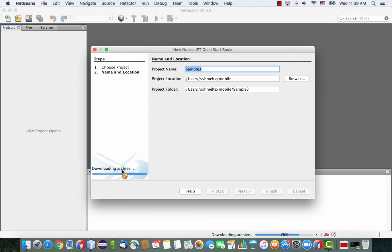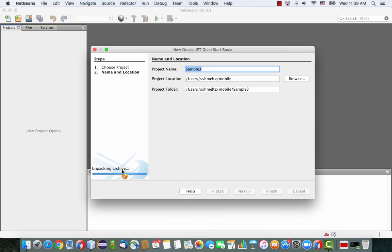The basic template has an Oracle JET project which is pre-configured with everything that you need in order to work with JET. So this makes it very easy to get started.